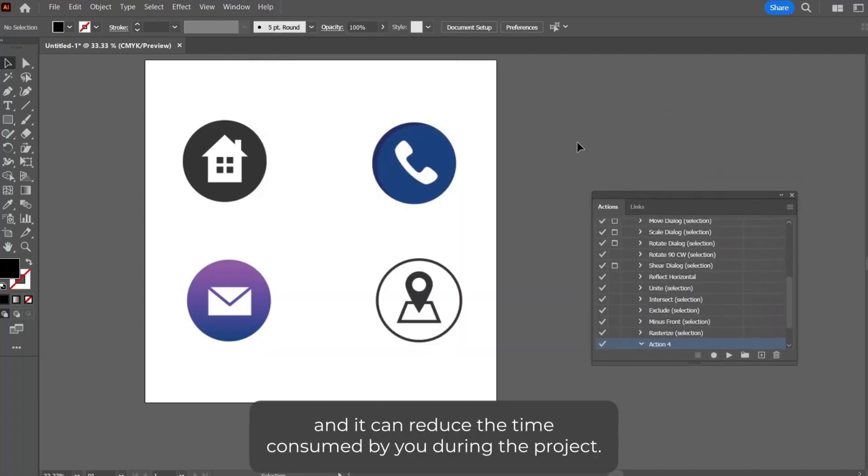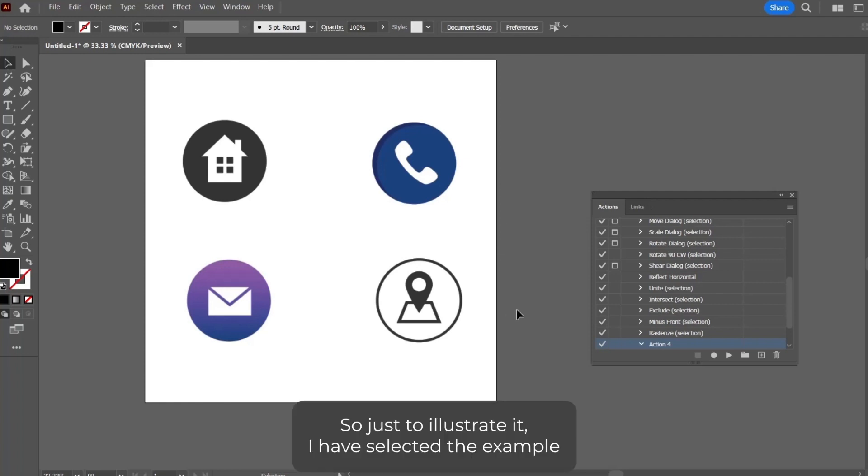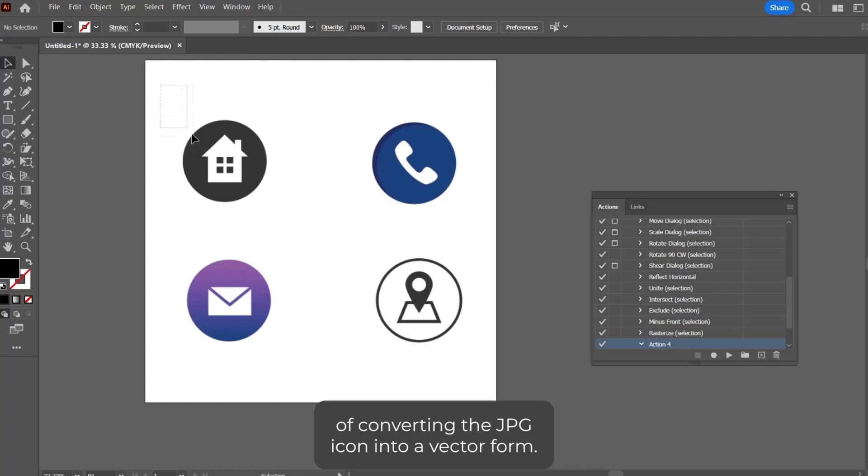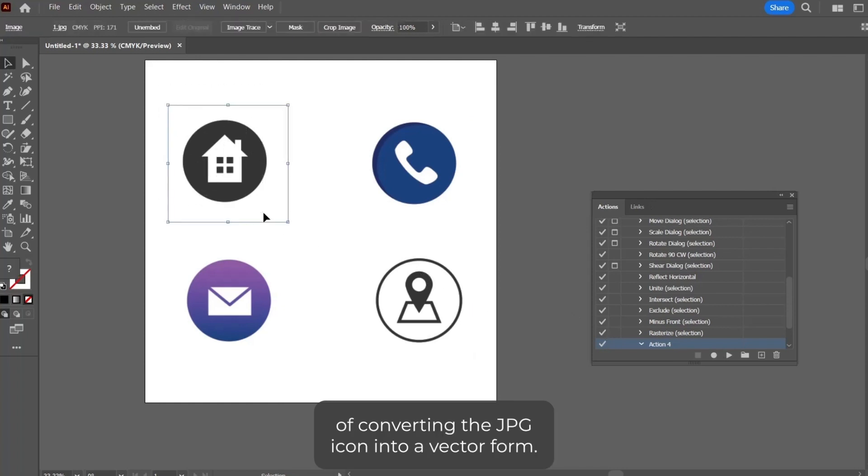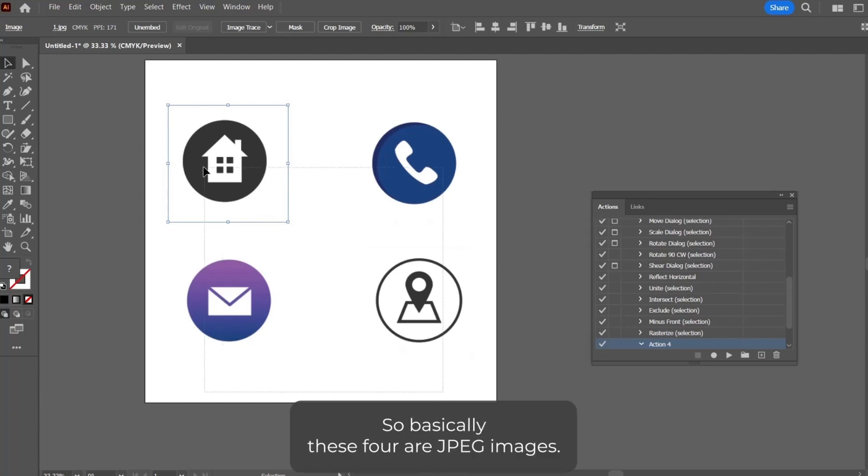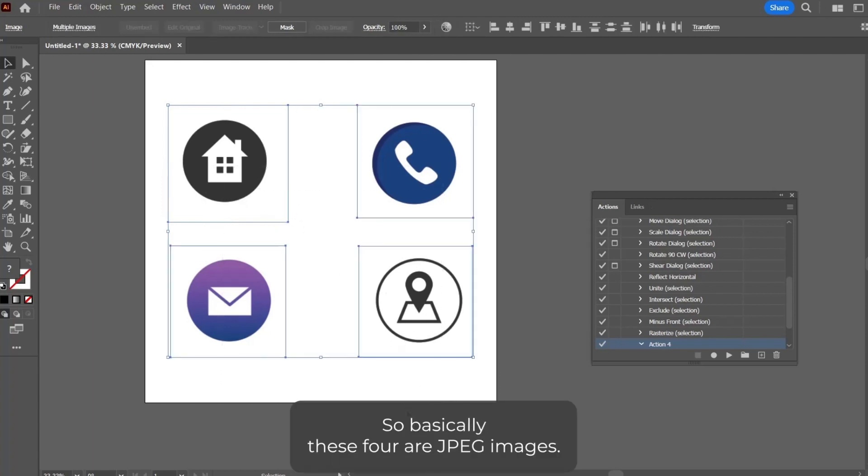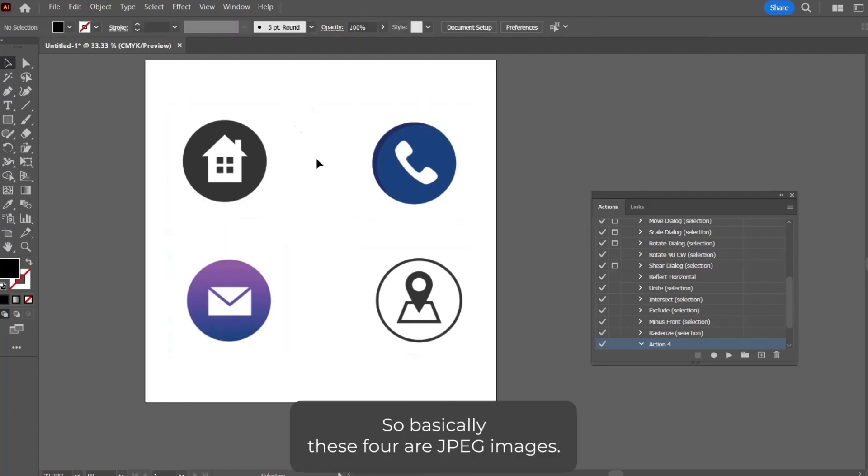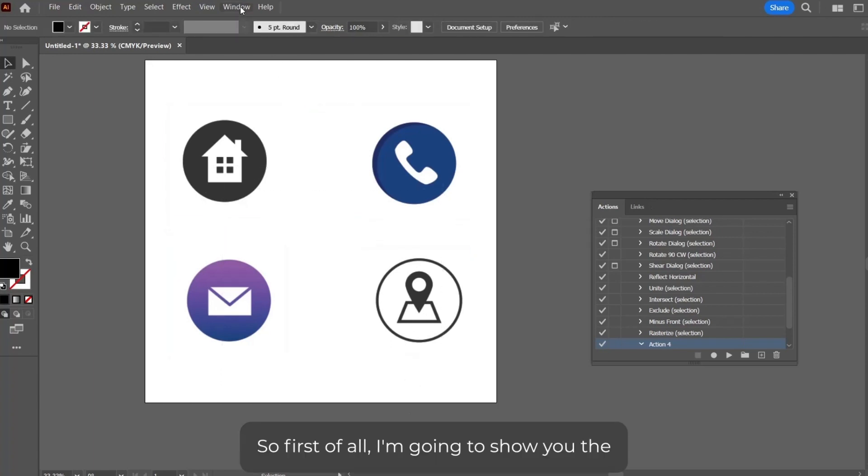It can reduce the time consumed by you during the project. So just to illustrate it, I have selected the example of converting JPG icons into vector form. Basically, these four are JPG images.